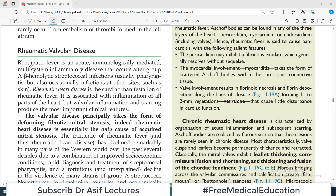Hello everyone and welcome back to my playlist of pathology. We are discussing heart diseases and we are now discussing valvular heart issues. Today's topic is going to be rheumatic valvular disease, or valvular involvement in rheumatic fever.